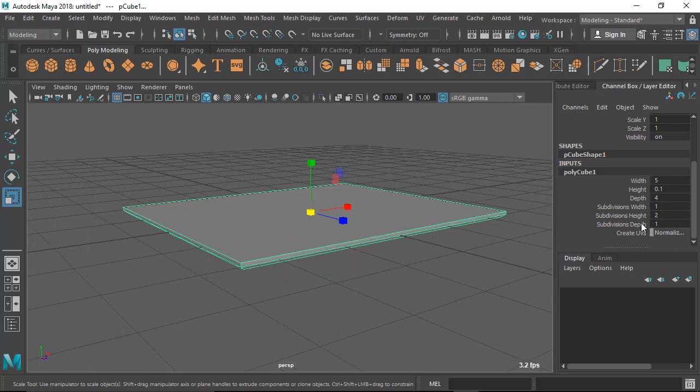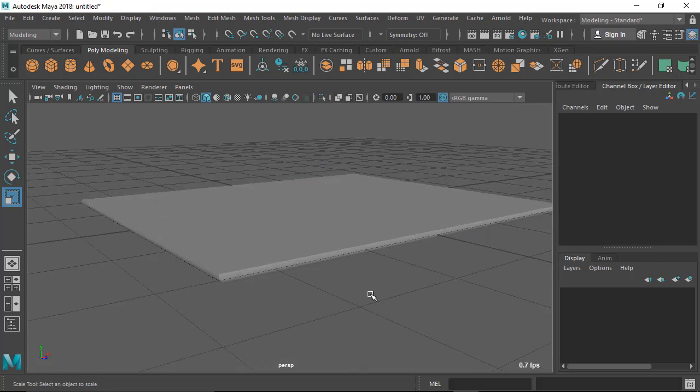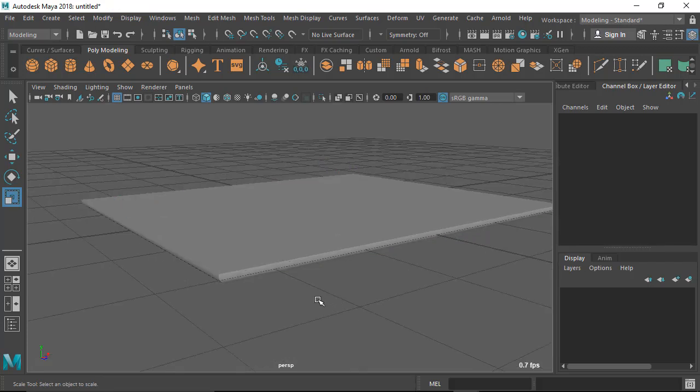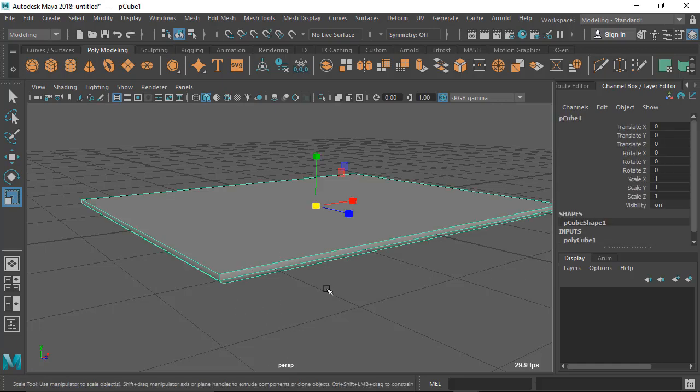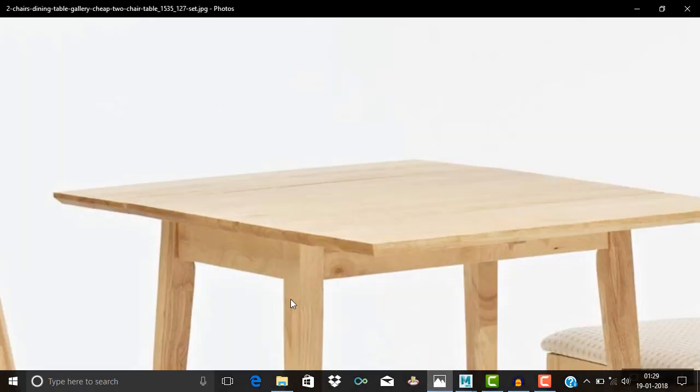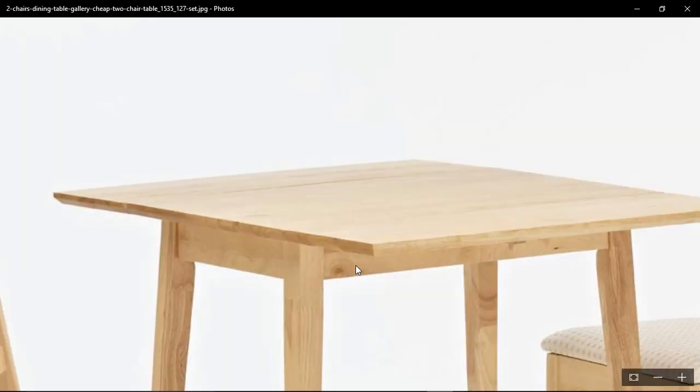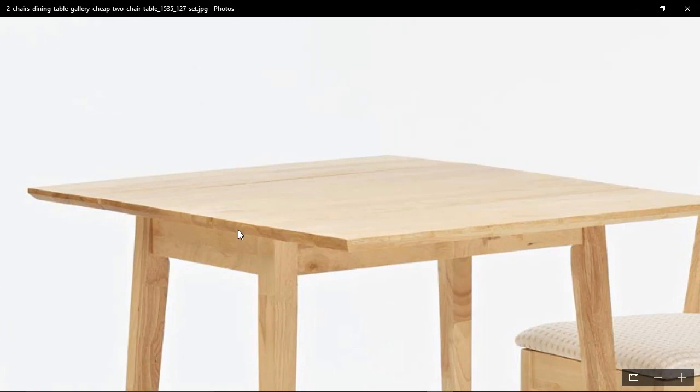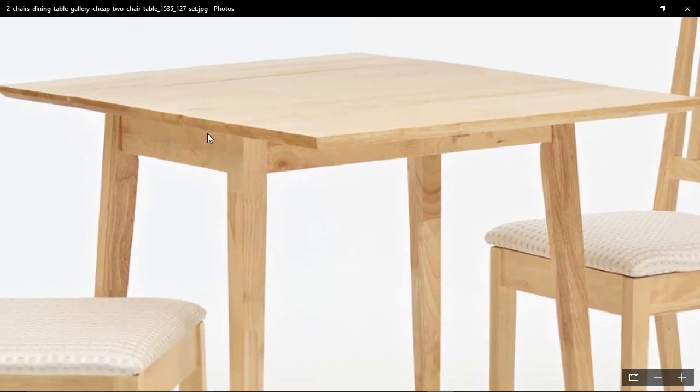In this video we're going to learn some new tools and we're going to make this table. So let's check our image first. Now you can see...